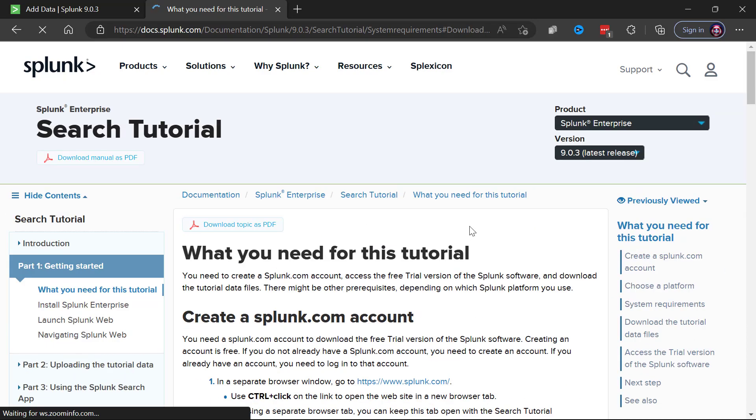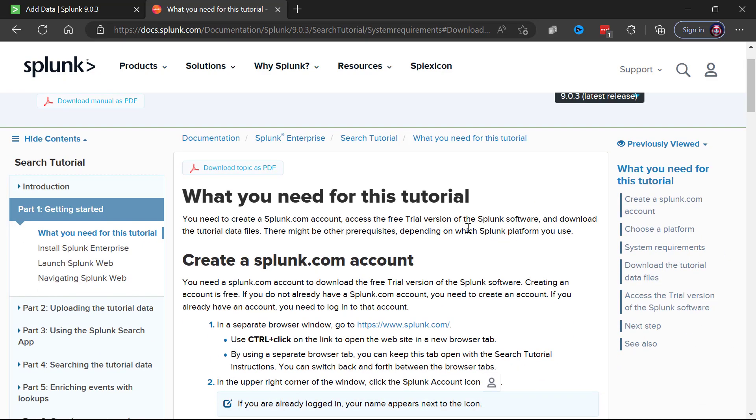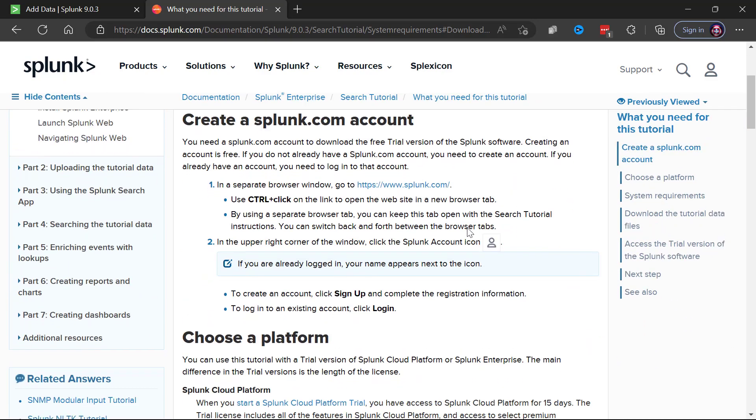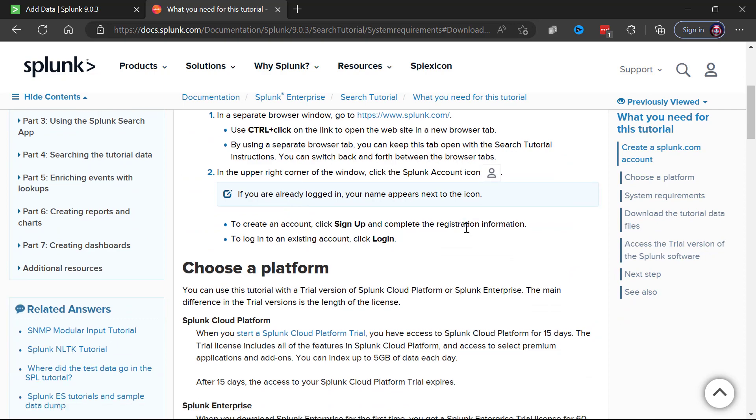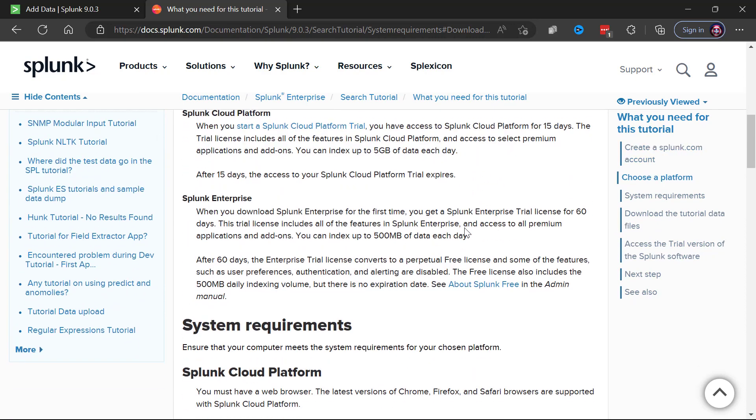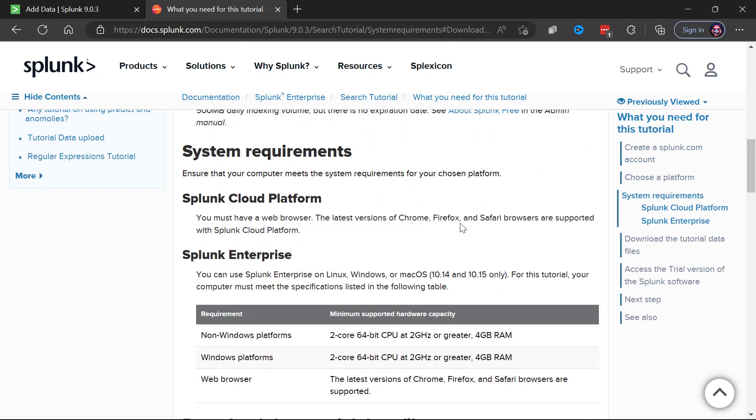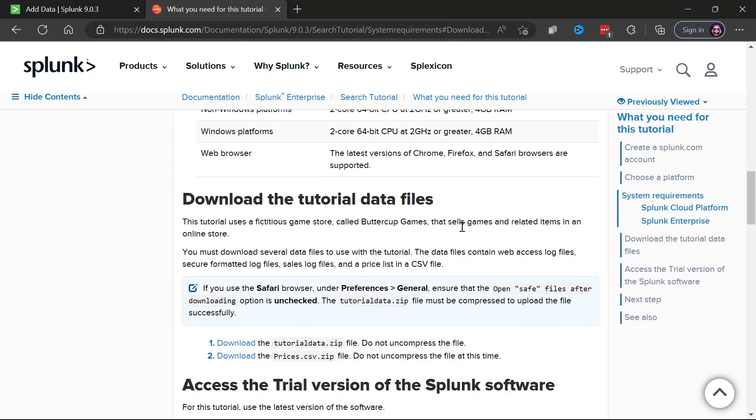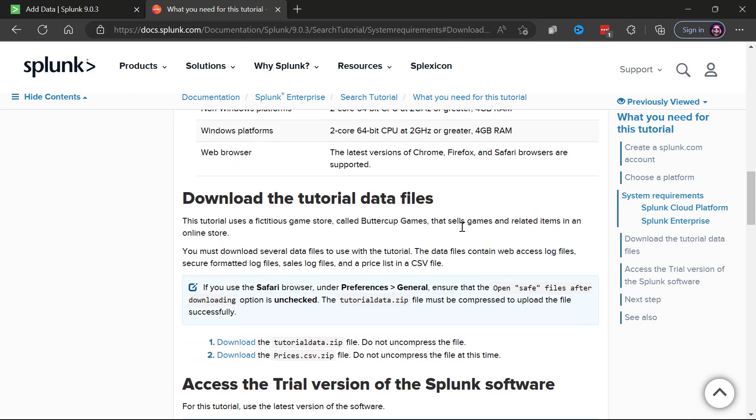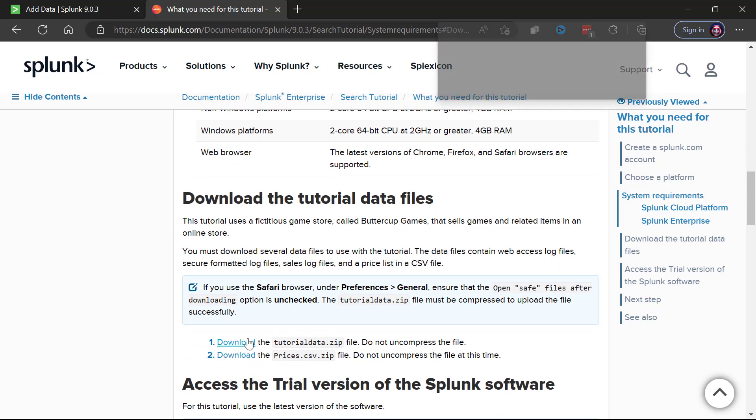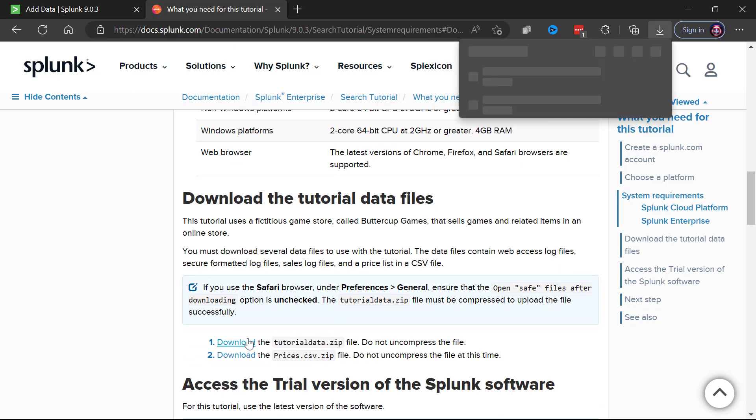Notice right here there is this option to download the tutorial data files. There's a couple of files that they give you filled with tutorial data. We'll just grab one of them and download one of these zips that contains this sample data.